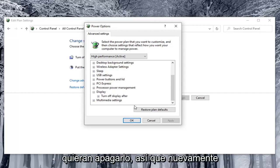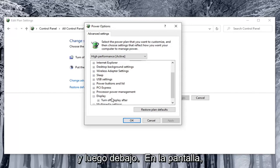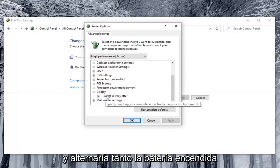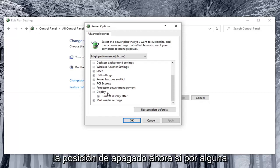But most of you probably want to turn it off. So again, you would expand display, and then underneath display there would be an option to enable adaptive brightness. You would toggle both the on battery and plugged in values to the off position.